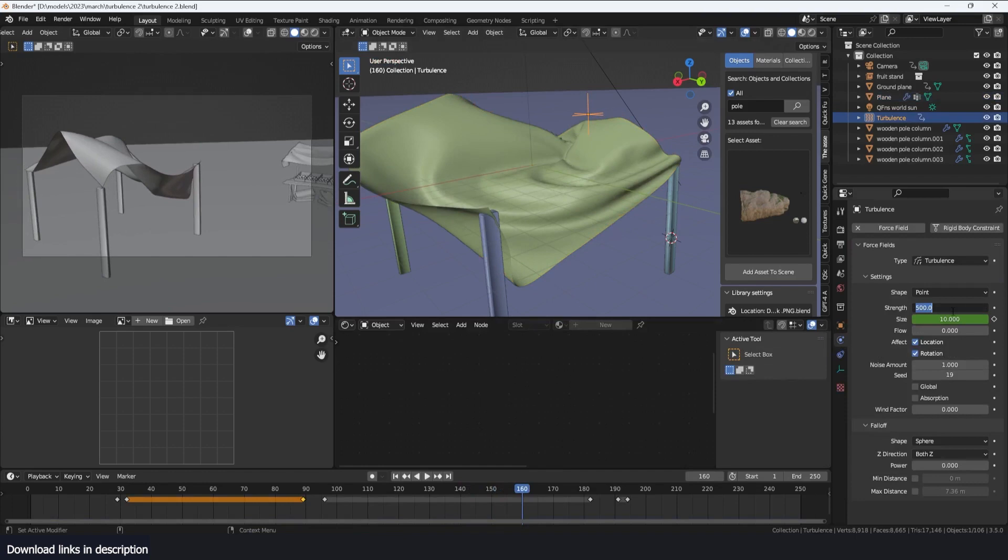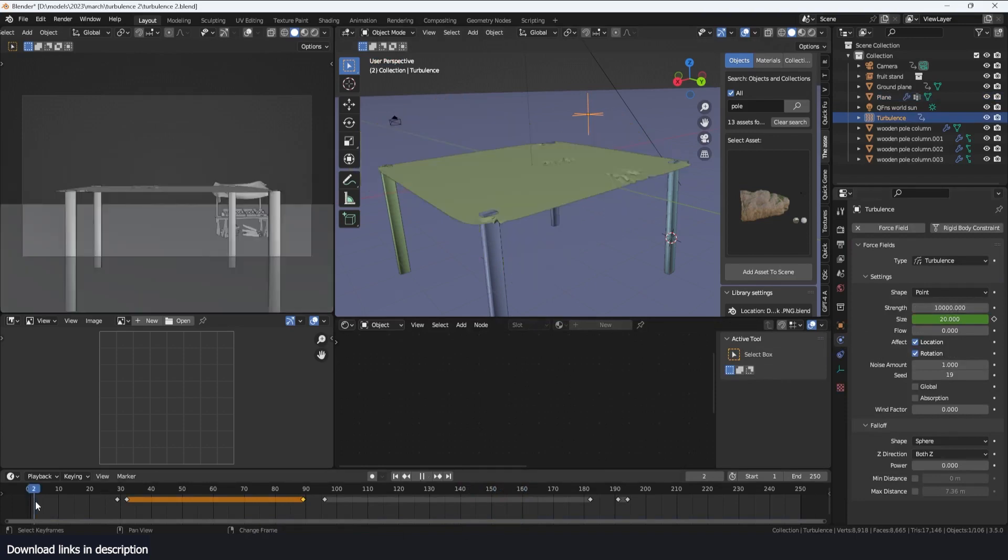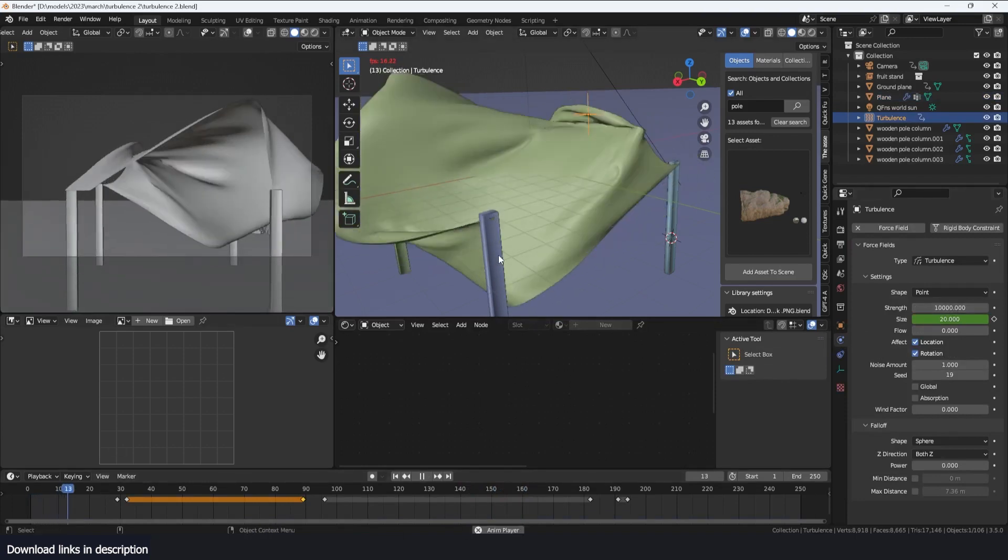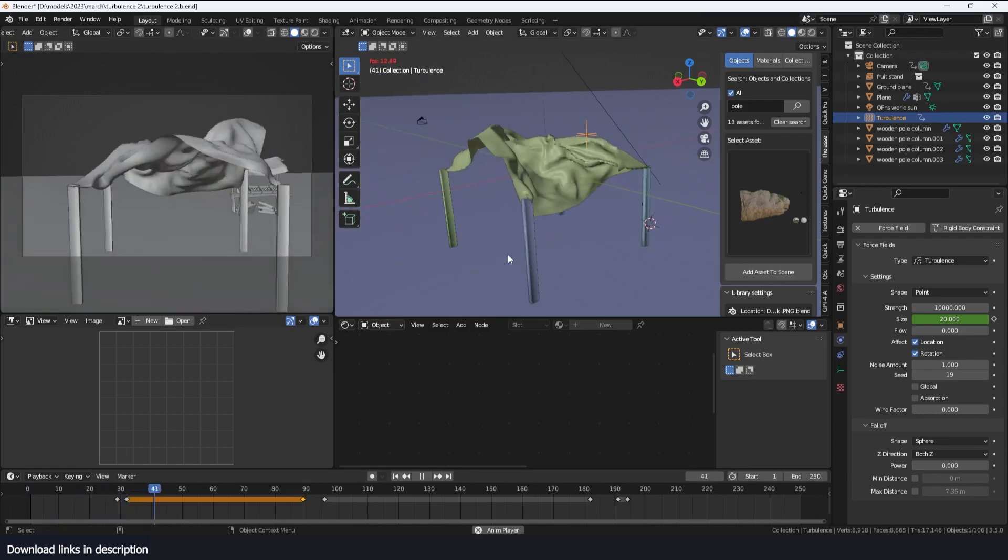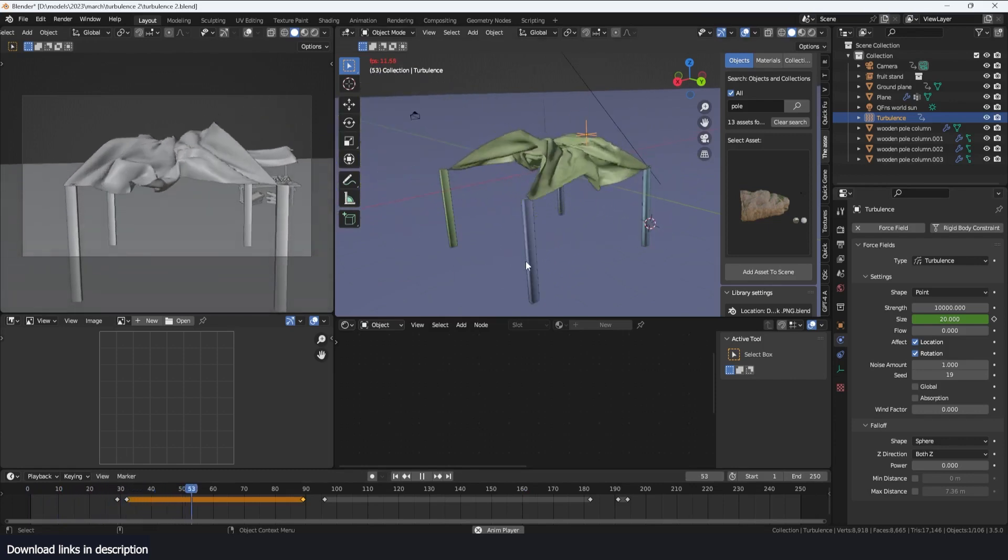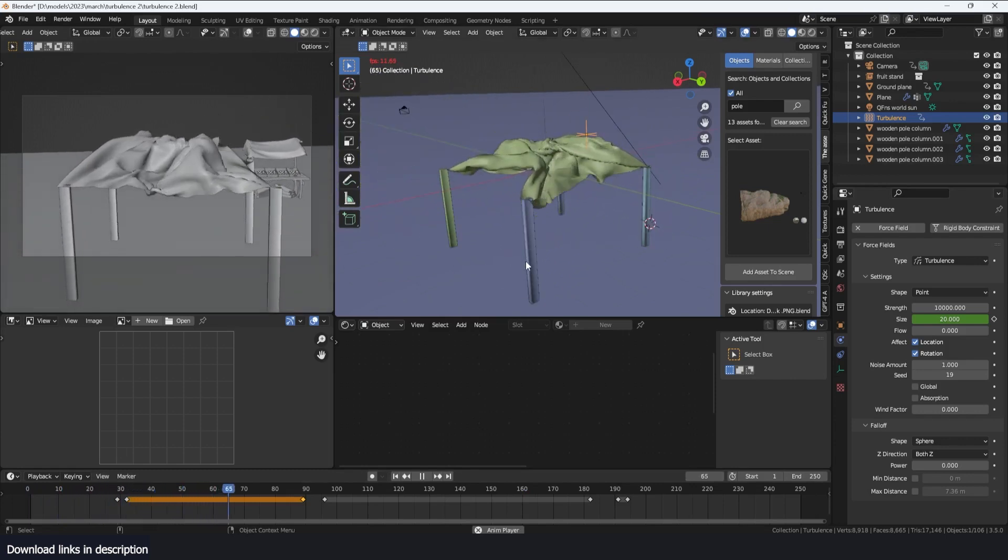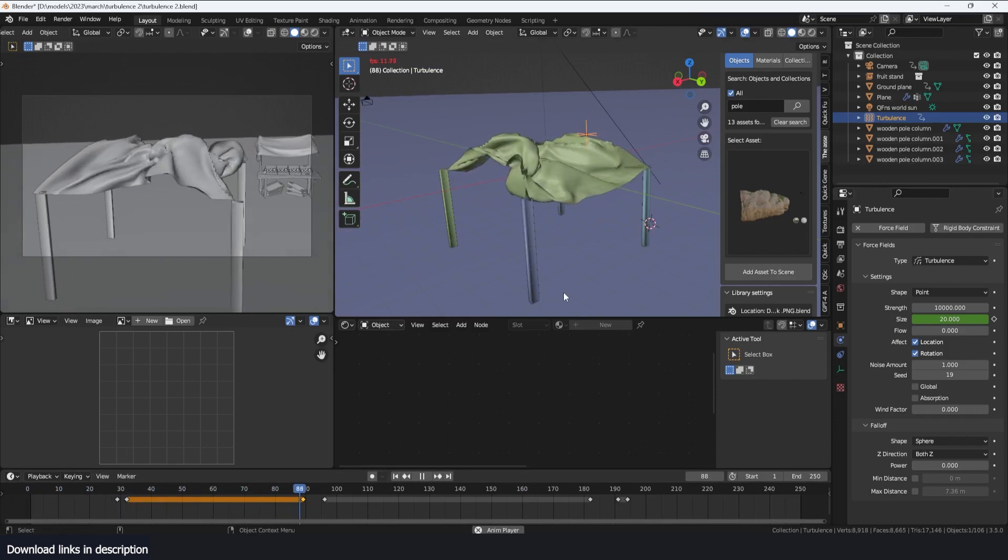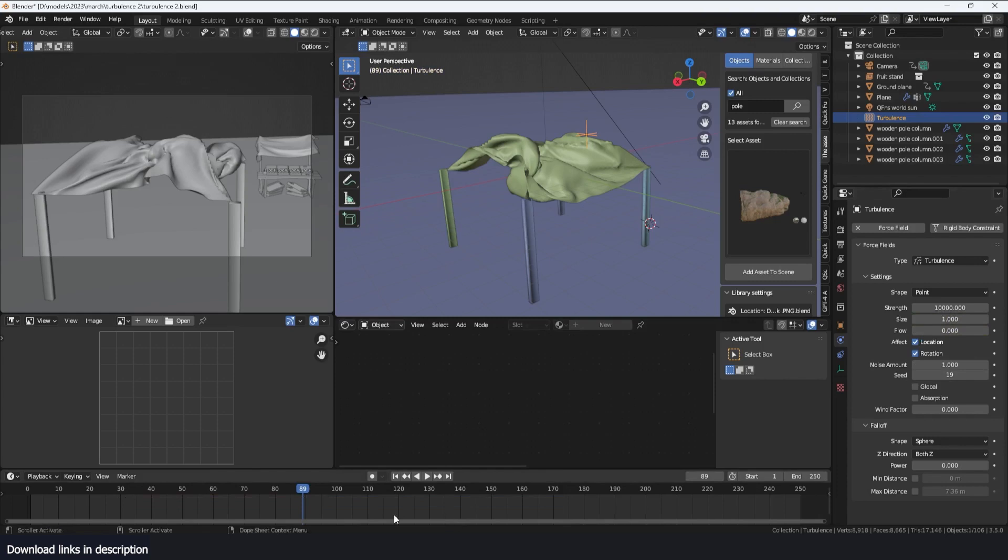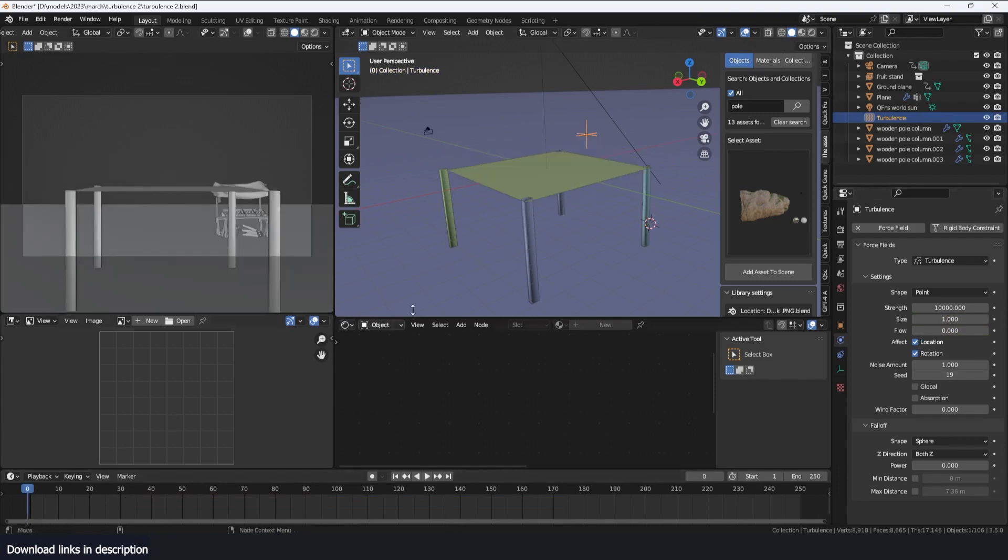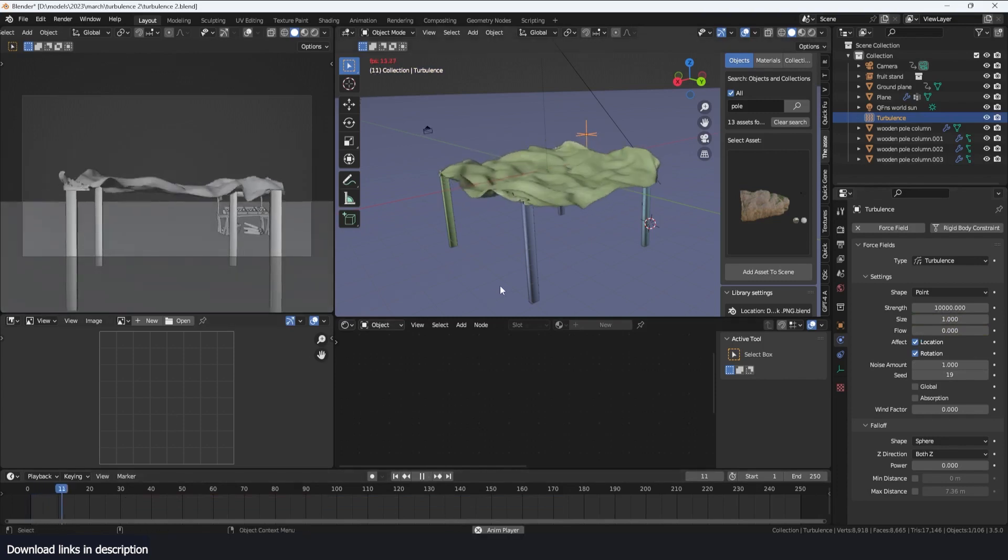If I select the turbulence force, I can make this even stronger. And we have wind blowing over this without having any wind, and the advantage to this is that we can play around with the size. So a size of one will give us more smaller waves.